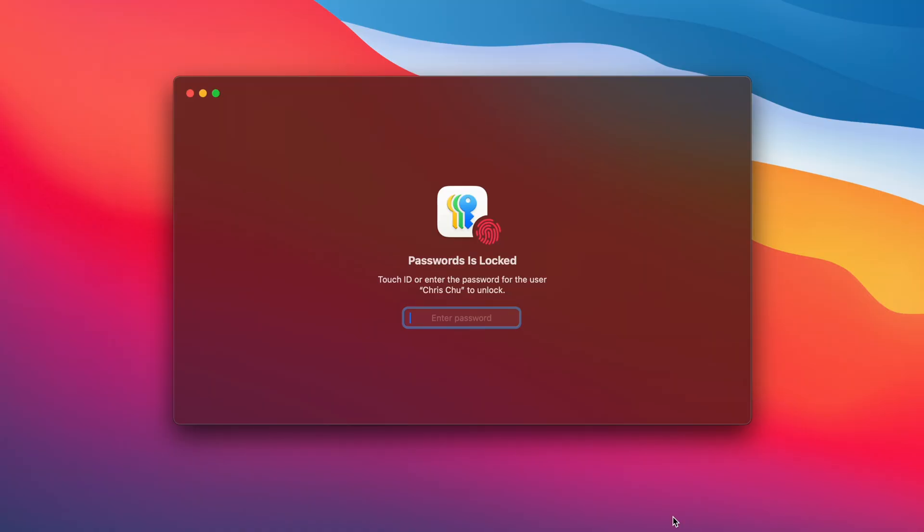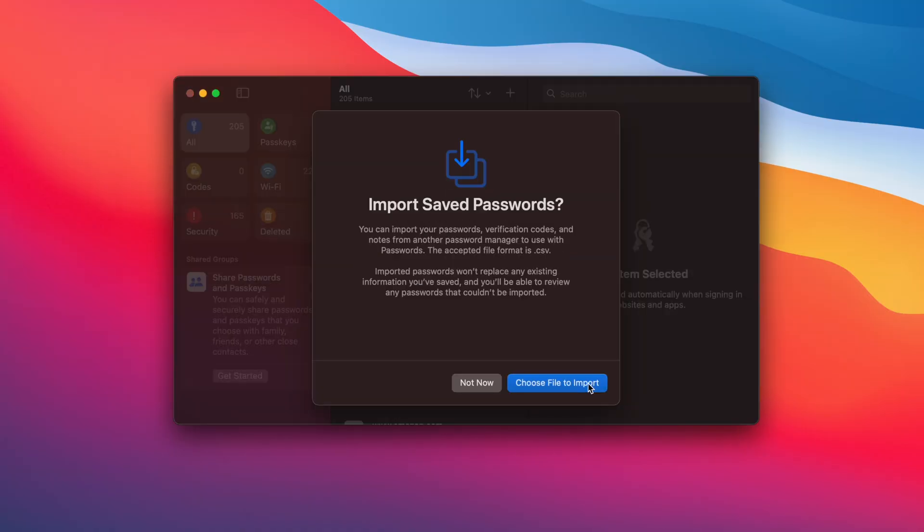All those passwords and keys that we have for our apps, our web browsers, and our accounts are now stored in one place called the Passwords app. This app is included in macOS Sequoia and it syncs across all your data between your iPhone, Macs, and iPads.